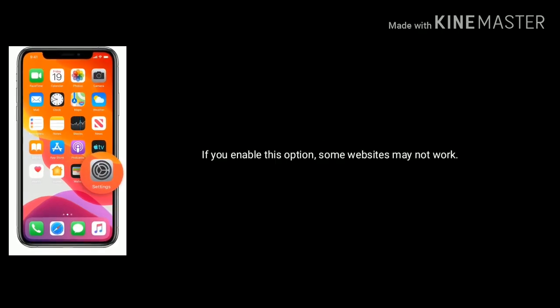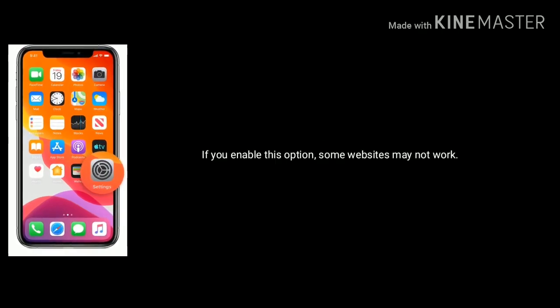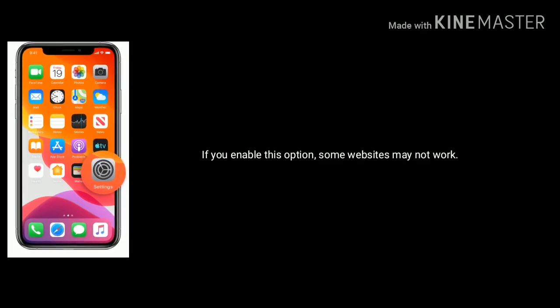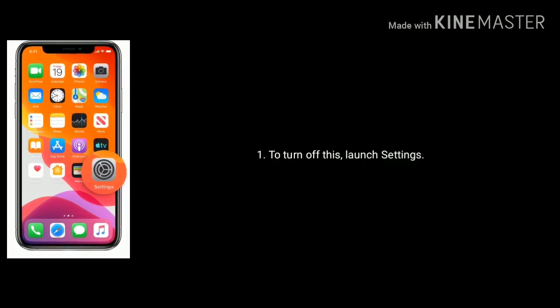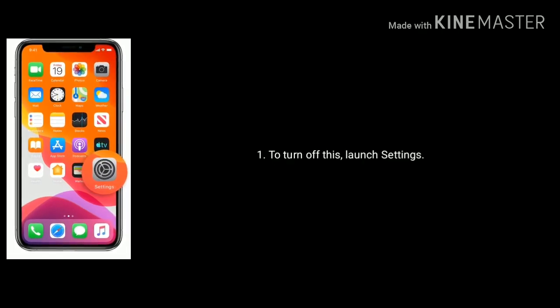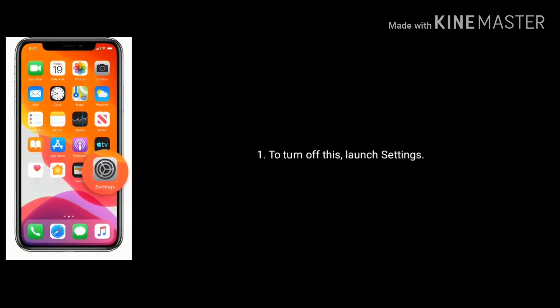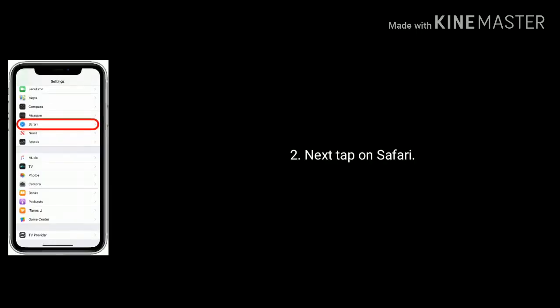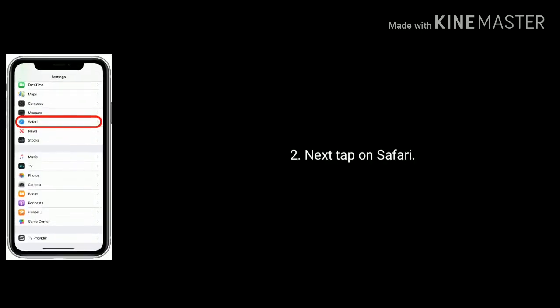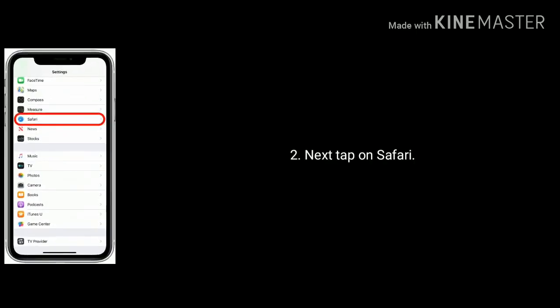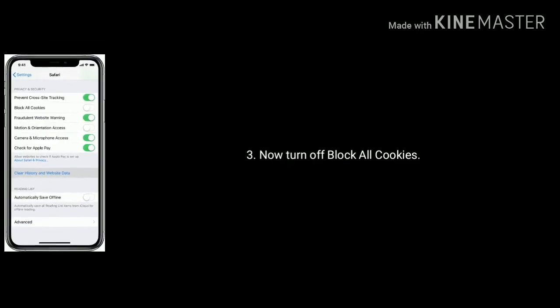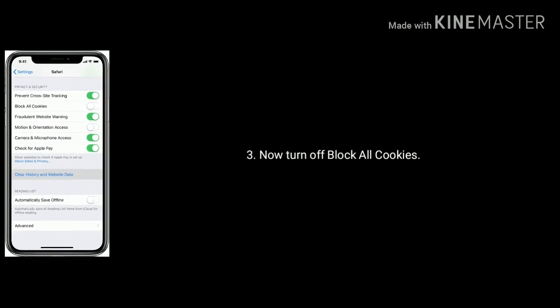If you enable this option some websites may not work. To turn off this, launch Settings app on your device. Next tap on Safari. Now turn off Block All Cookies.